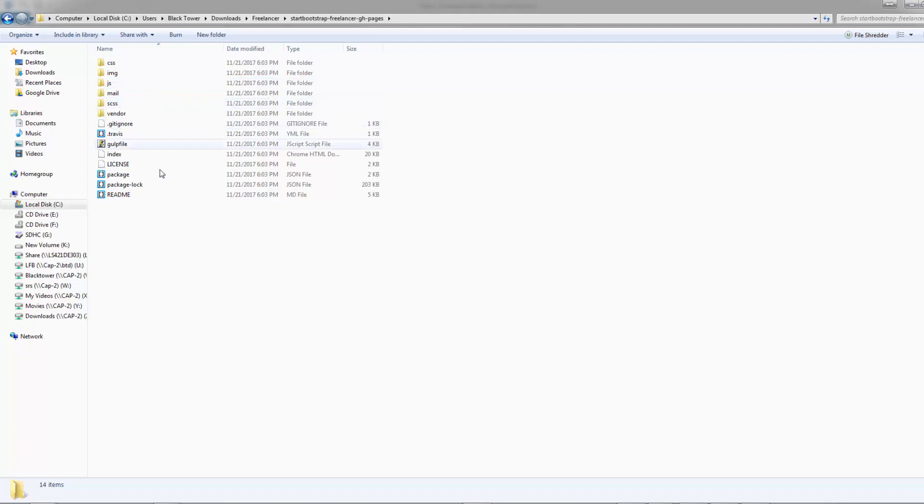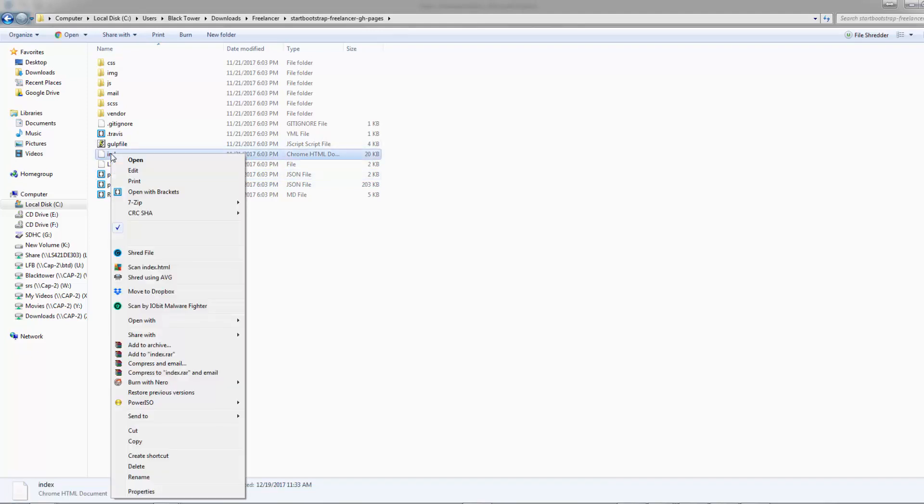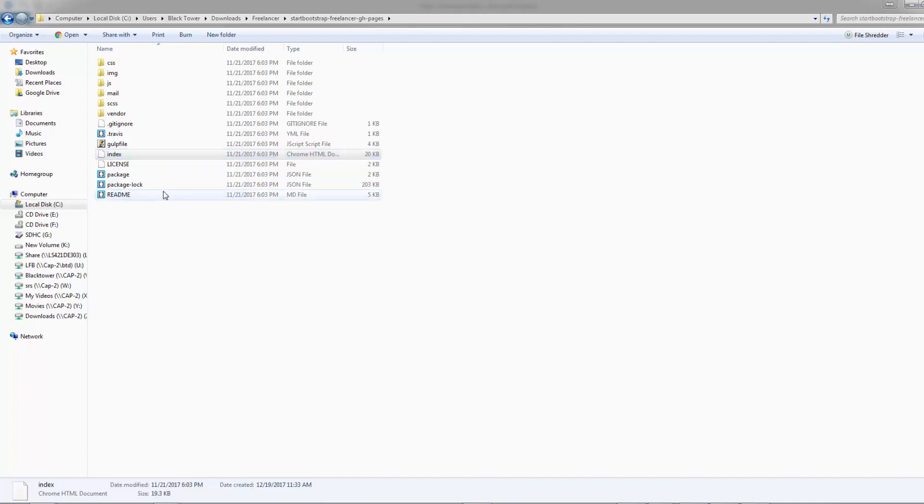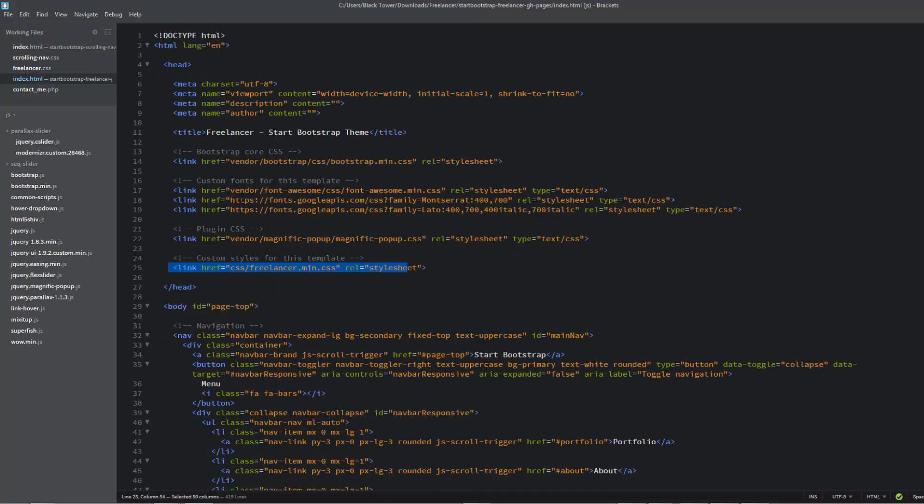This will give you this folder right here with everything we need in here, plus a bunch of stuff we probably don't need as well. The main files we're going to be working on is this index.html file. Let's open that up with our text editing software, this is free software called Brackets. I'll put a download link below the video.